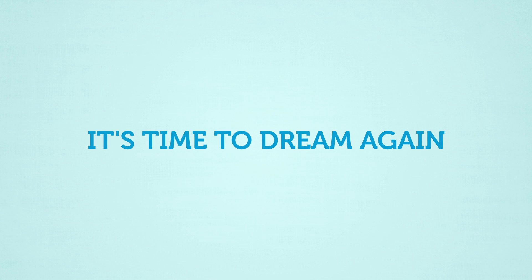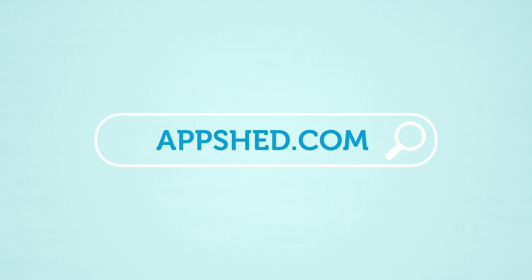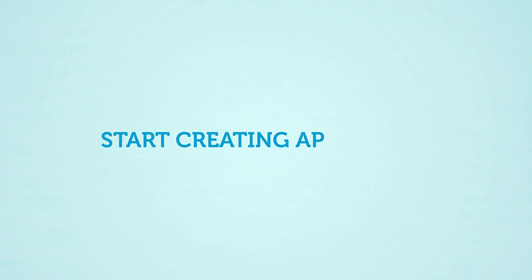It's time to dream again. Log on to AppShed.com and start creating apps today.